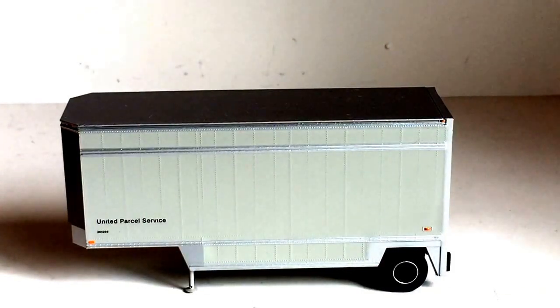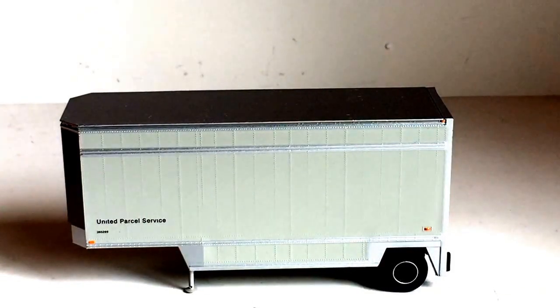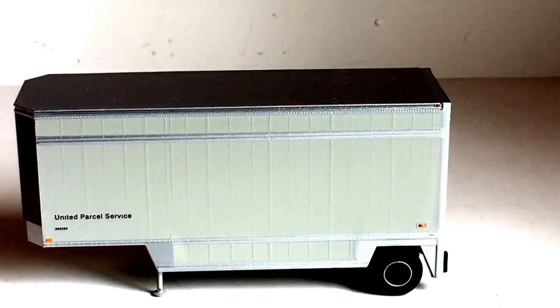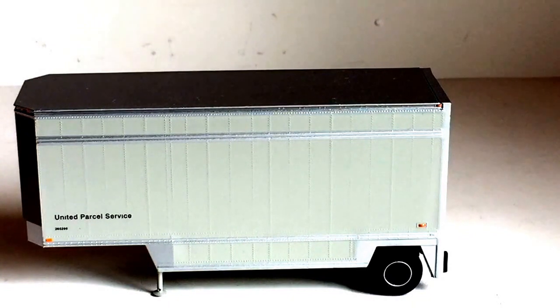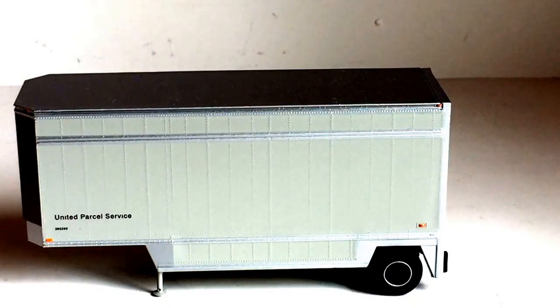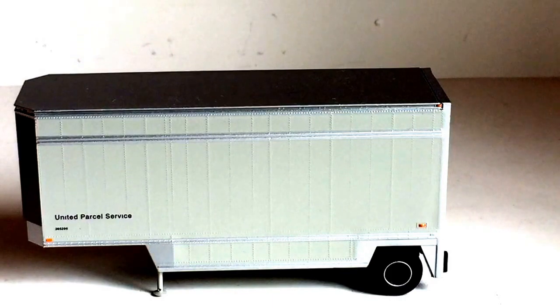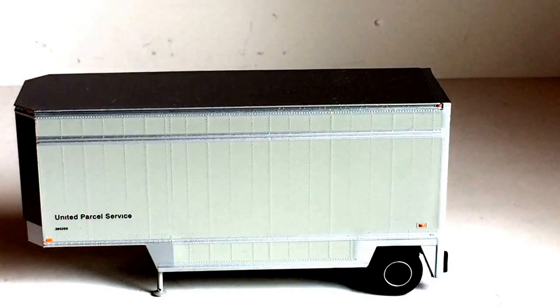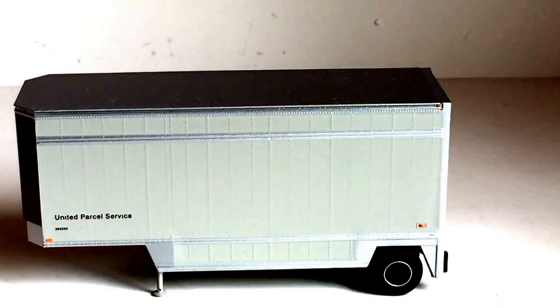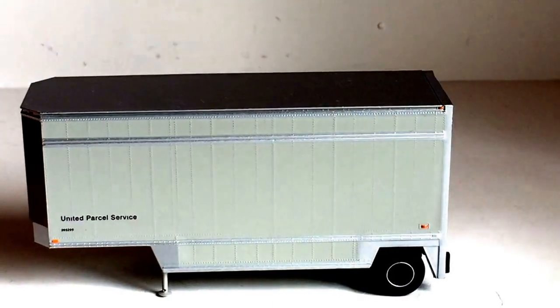All right, so today we have a review of the Athearn 28-foot parcel drop frame trailer in 1 to 87 scale. I do believe that these are still available from Athearn at the time of this video, so without further ado let's get straight into the review.